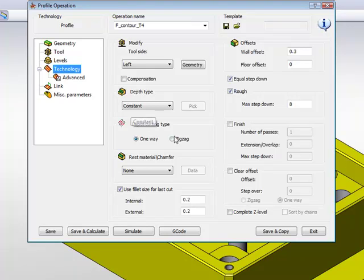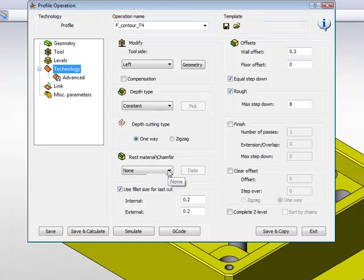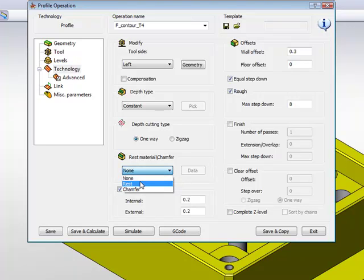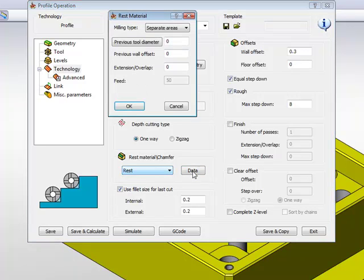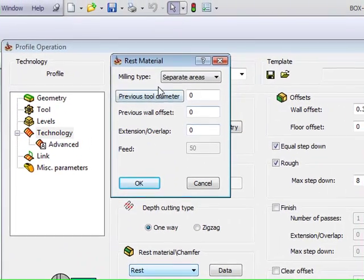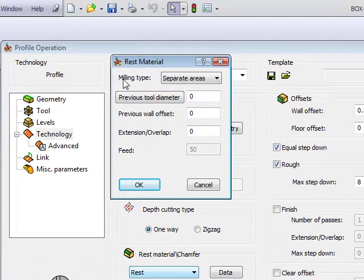I'll go now and use the option of Rest Material Chamfer. If I go into this option, I'll choose the option of Rest. Now I have to go into my data area. In the data area, we have milling type. That's the first thing we have here.